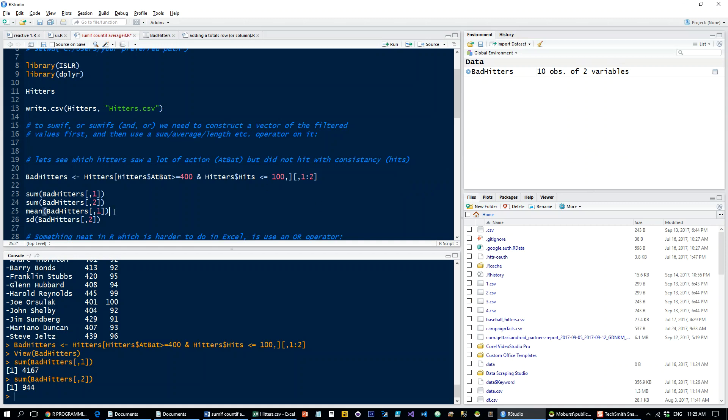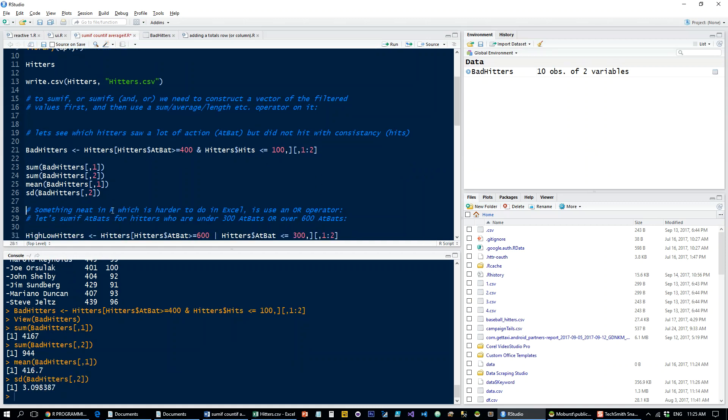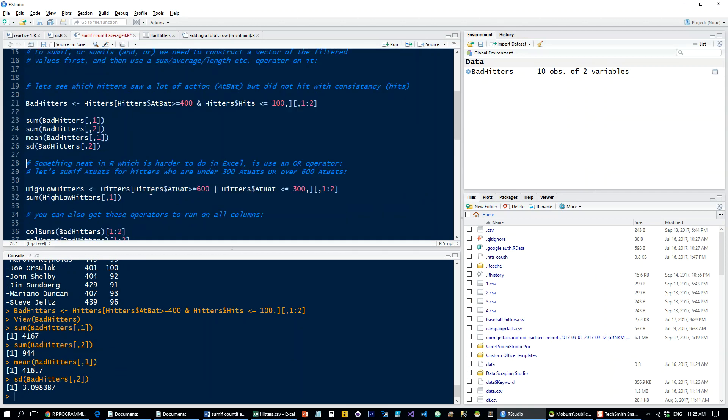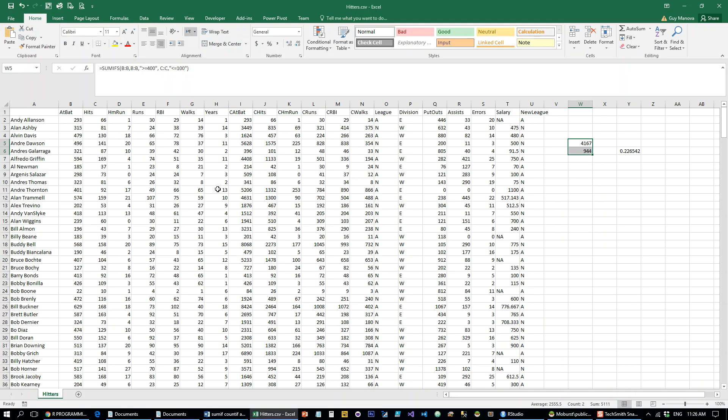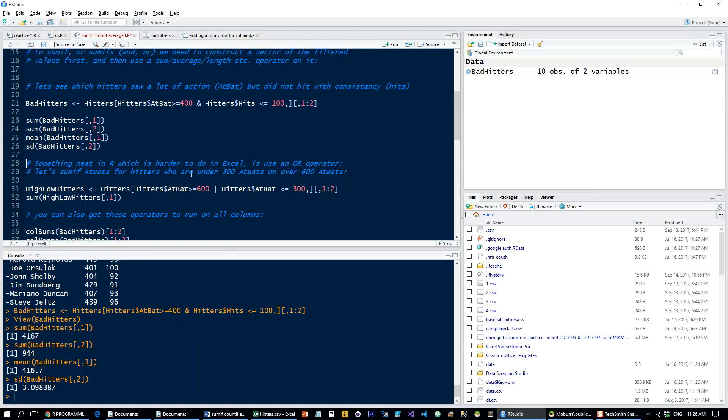Okay, so, and of course you can do that with mean, you can do that with standard deviation, median, whatever function you fancy. Okay, now a neat thing that you can do in R, which is much harder to do in Excel, is to use an OR operator inside these SUMIFs. And the reason it's hard to do in Excel is, in Excel, the function is built by default as an AND operator. Okay, so it's not going to be able to, if you want to do an OR here, you have to use arrays, and it gets a lot more complicated. So in R, it's very simple.